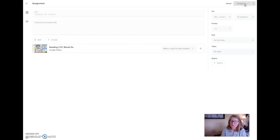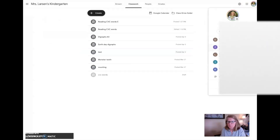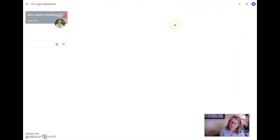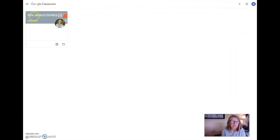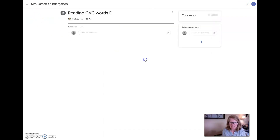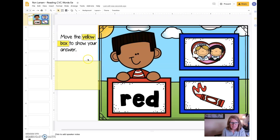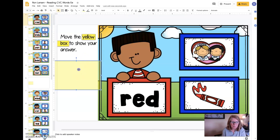Now I'm going to go in from the student's perspective. I'm signed in as my student. I'm going to come to my class and I'm going to see, oh, I have a new assignment.